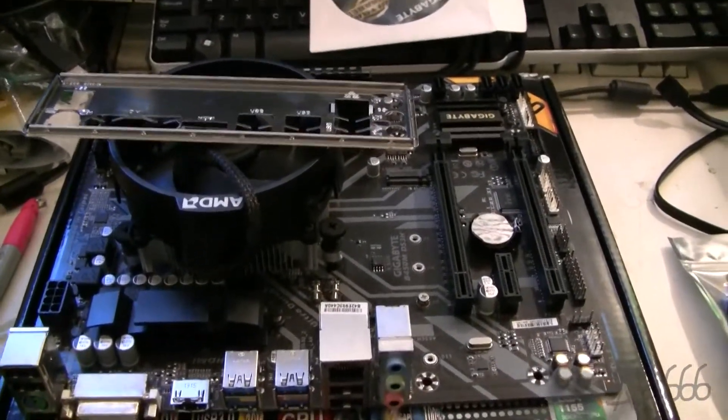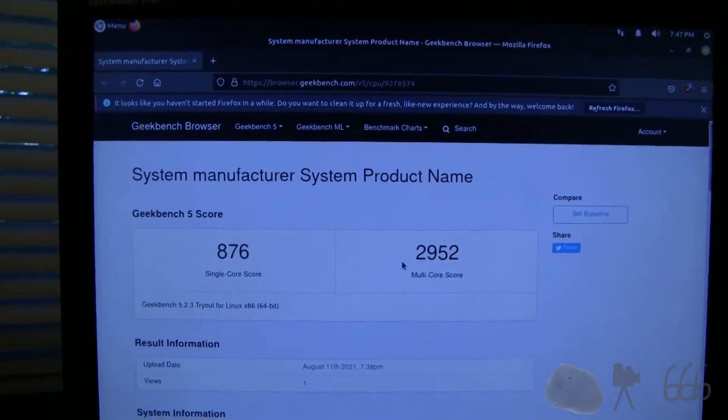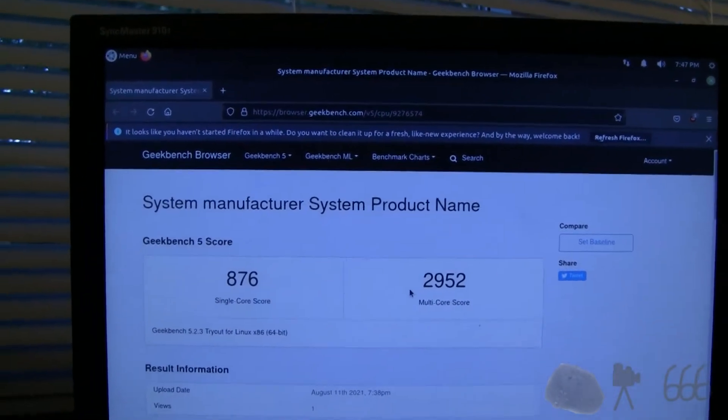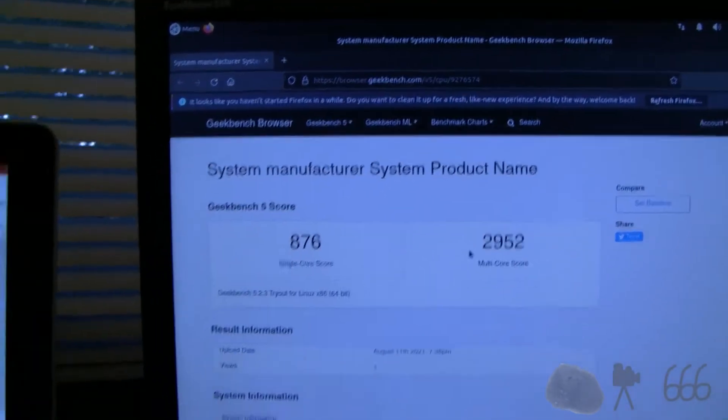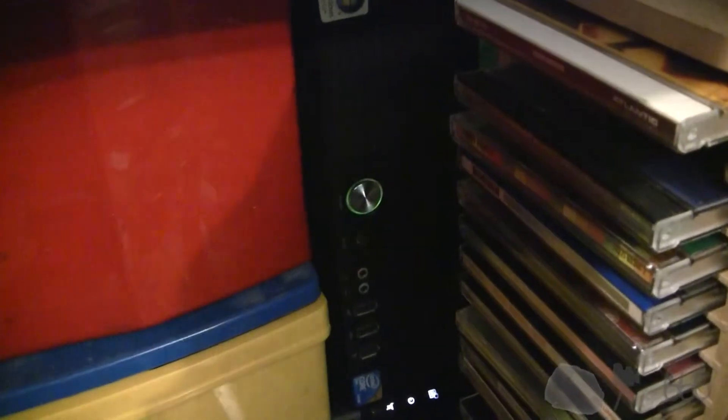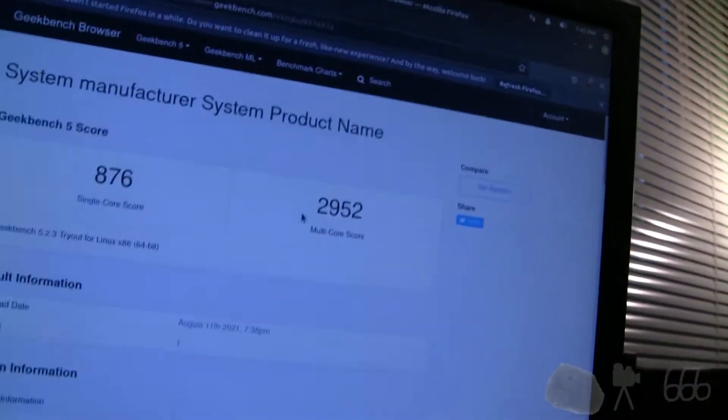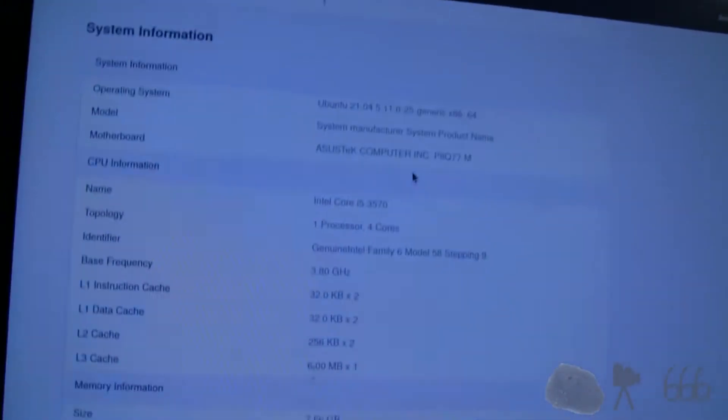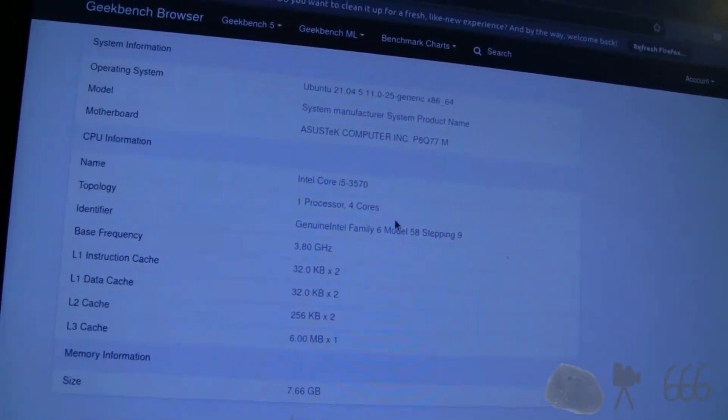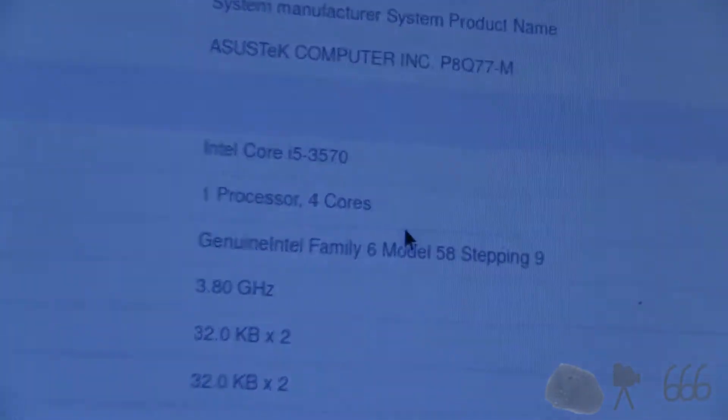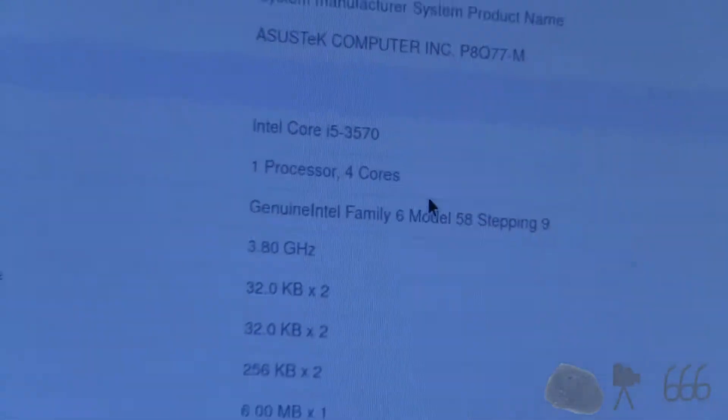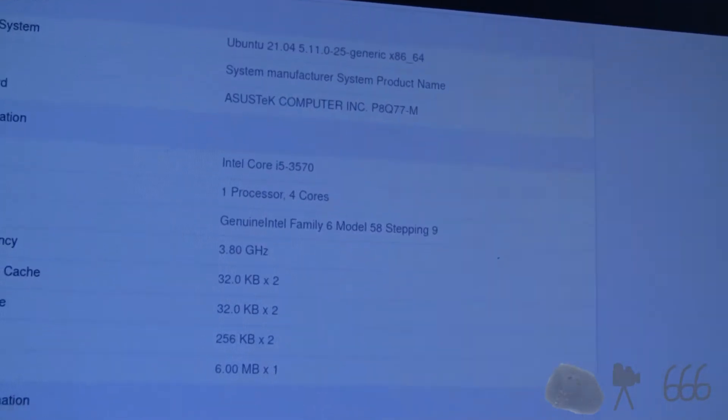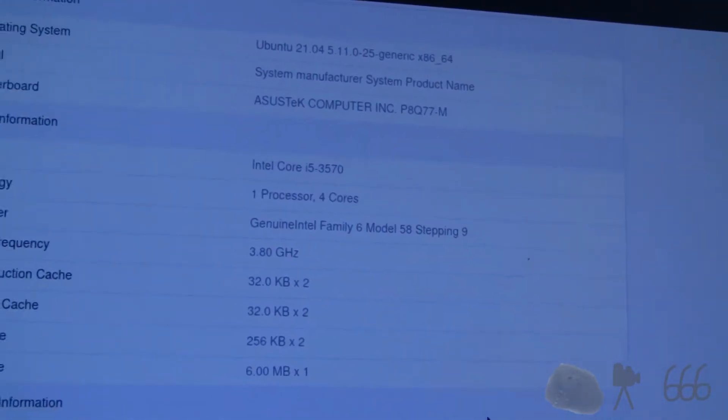But where's it going to go? I've decided to put it in here. This is my Linux test PC. Right there. Which right now, if we take a look, has got an Intel Core i5-3570 CPU, as well as 8GB of memory.